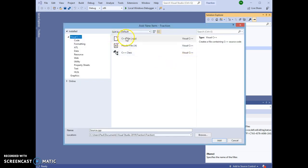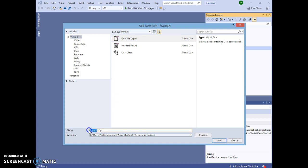This is going to be a C++ file, so I'm going to select that there, and I'm going to change the name of the CPP file to Main. Then I will click Add.